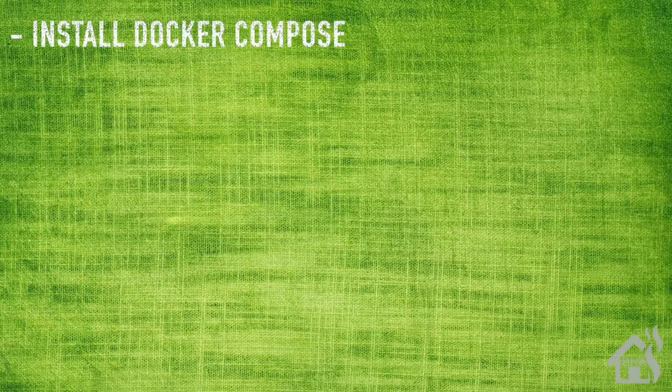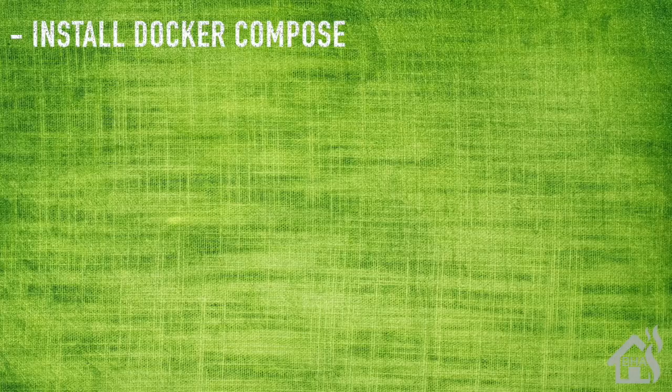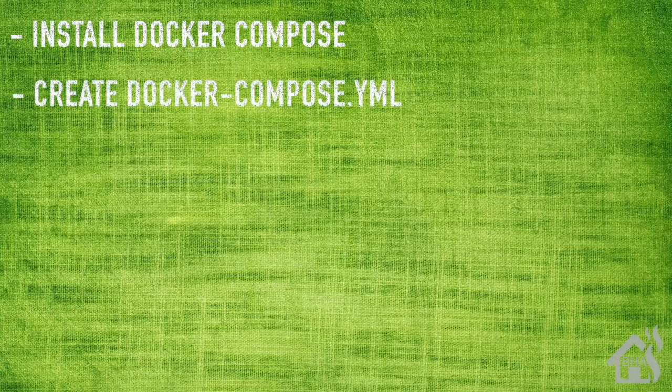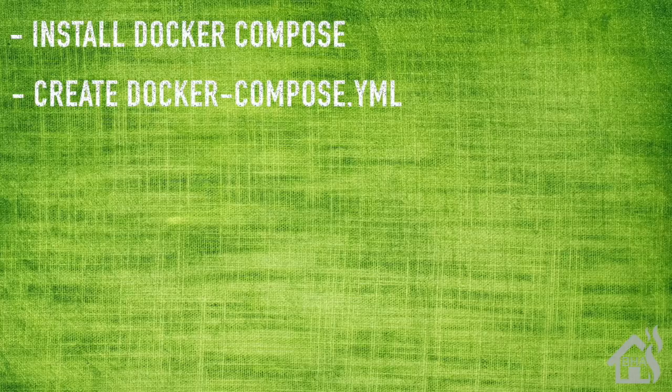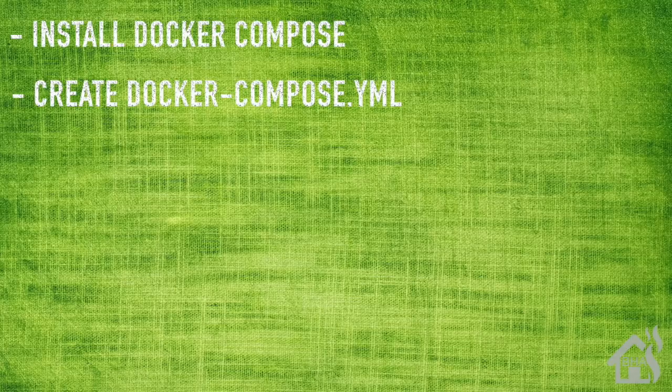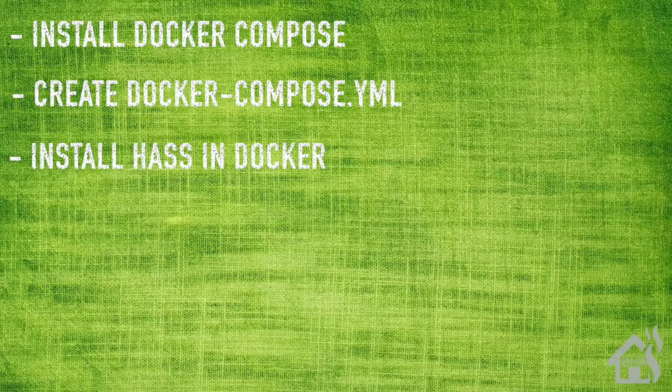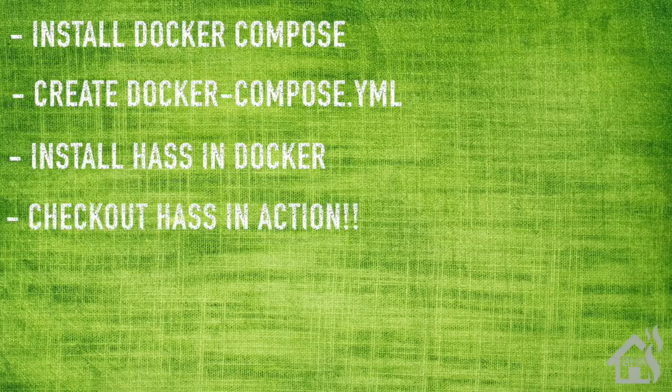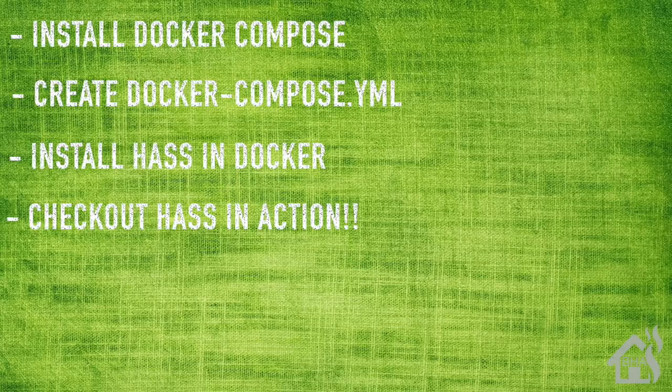So a quick run-through of everything we're going to cover in this video. For starters, of course, we're just going to install Docker Compose. Once we do that, we will create a Docker Compose YAML file and use that to install Portainer as our first Docker container. Next, once we've installed Portainer, we're going to add just one more Docker container to our Docker Compose YAML file, and that is Home Assistant. And lastly, we'll show you what Home Assistant looks like and show you that it is running once we installed it with Docker Compose. So let's get started.